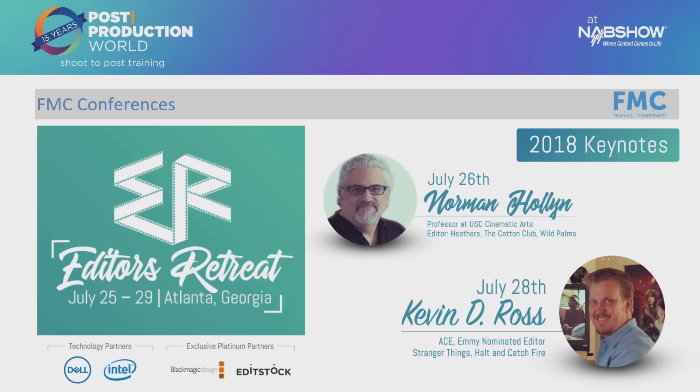I want to mention the Editor's Retreat. The Editor's Retreat is in July this year. We have two keynotes. Norm Holland, he's a professor at USC. He cut Heathers, Cotton Club, Wild Palms. We have Kevin Ross who cut quite a bit of the Stranger Things Season 1 and Season 2.